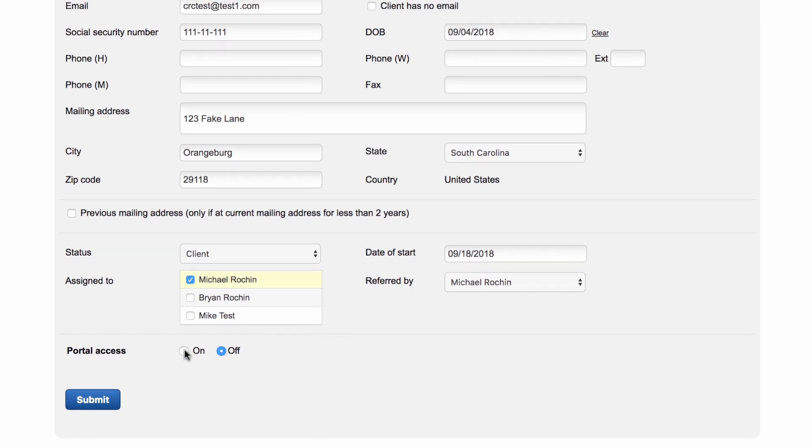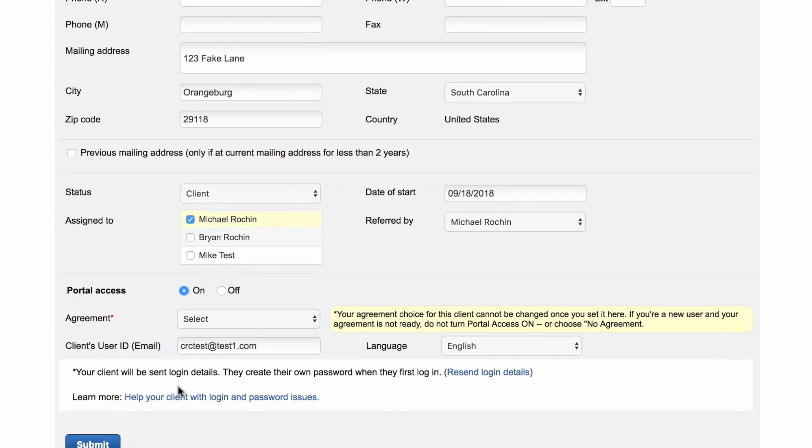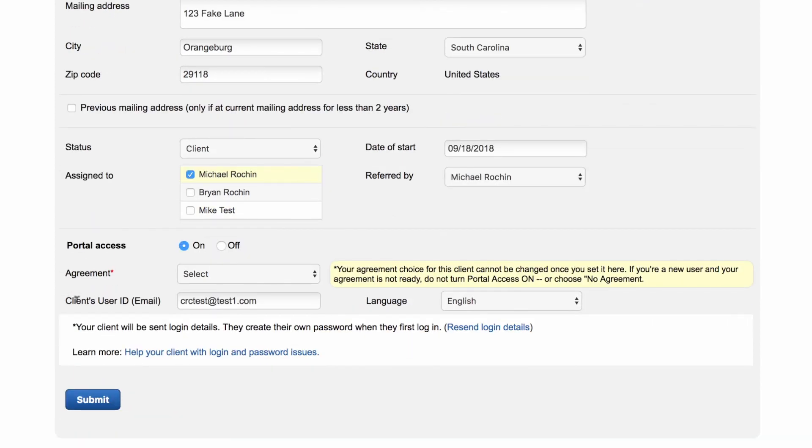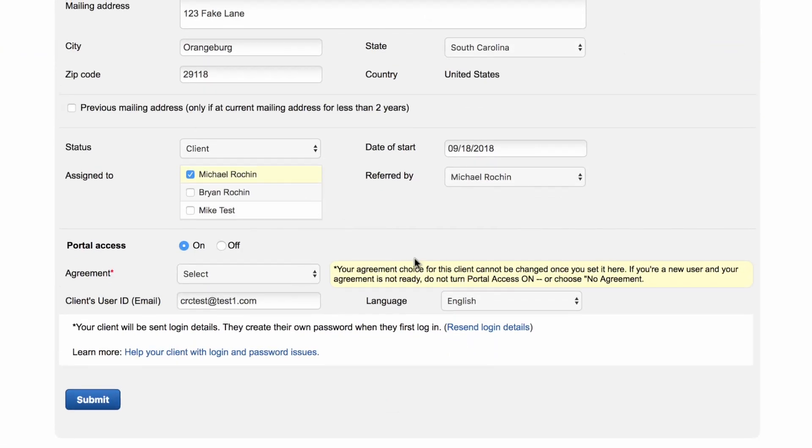Once you choose Referred By, you will go ahead and choose Portal Access On if you want them to have their own account to log into. When they first log in, they will be able to see their agreement that they can sign from their computer or their mobile device. They will also be able to complete all of their tasks and onboarding.